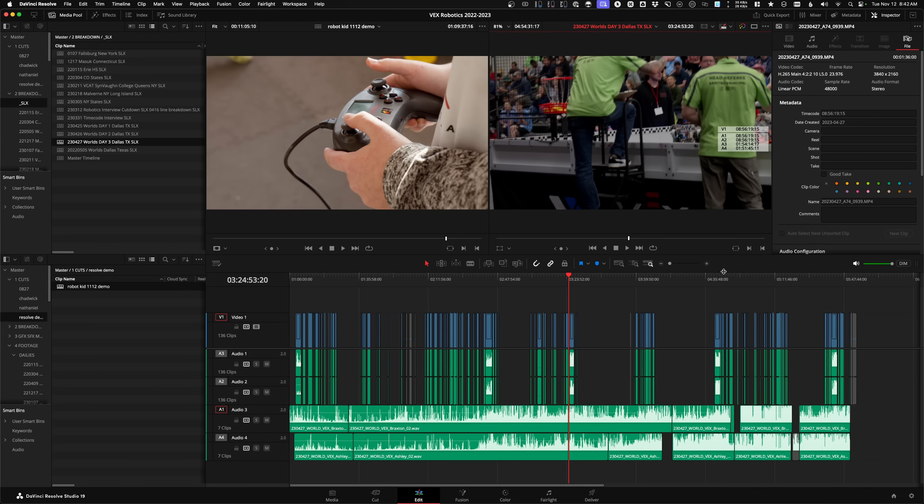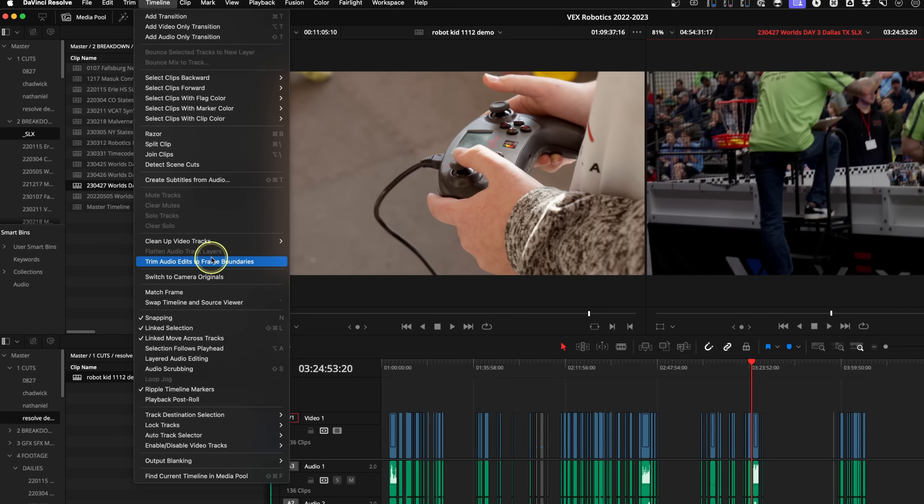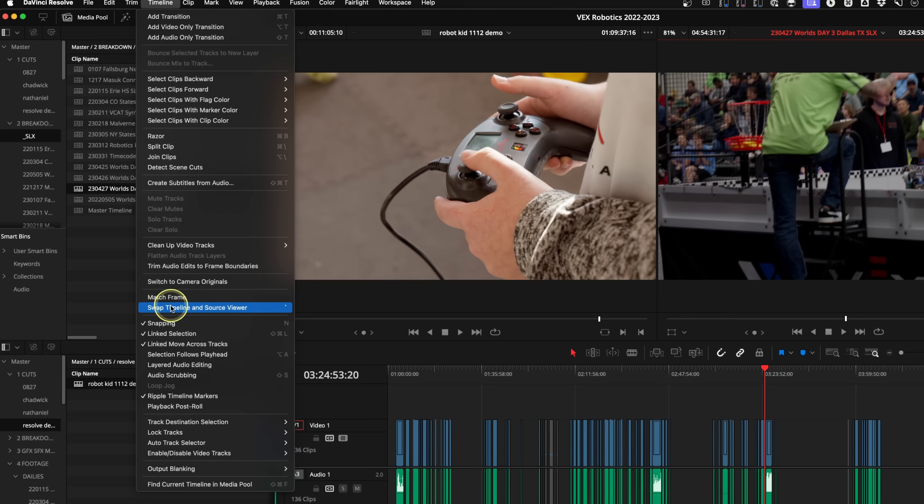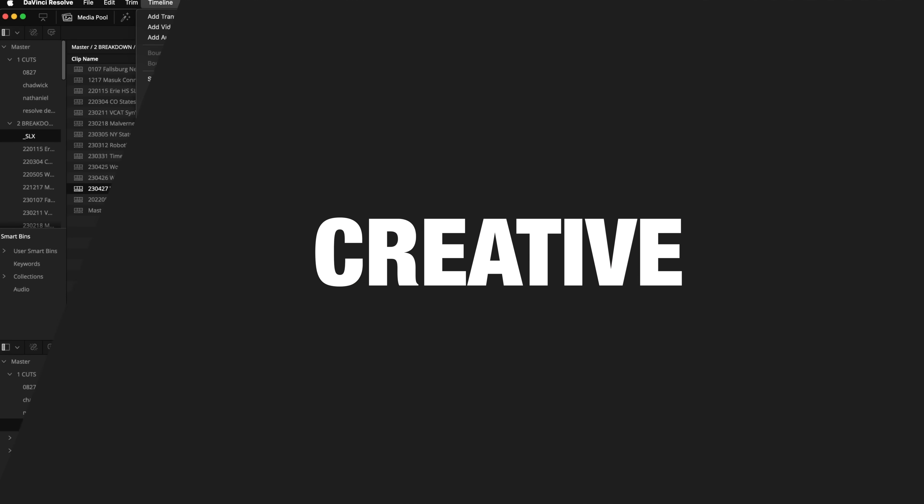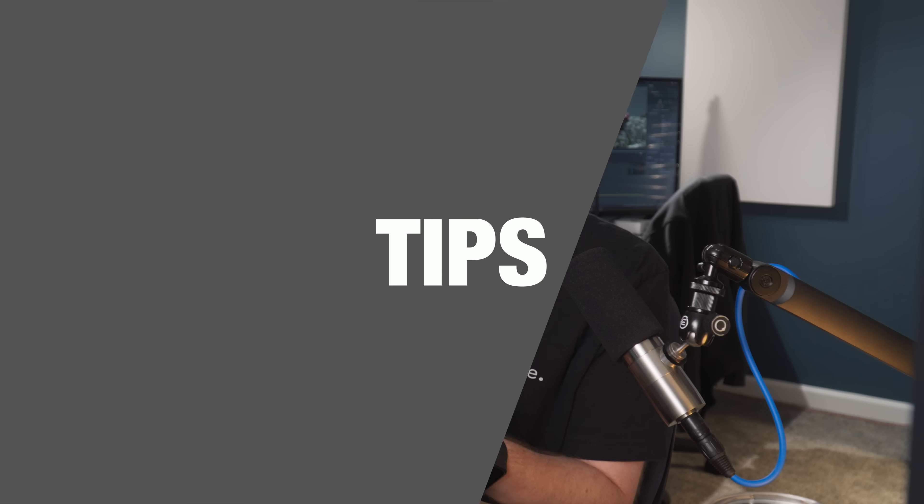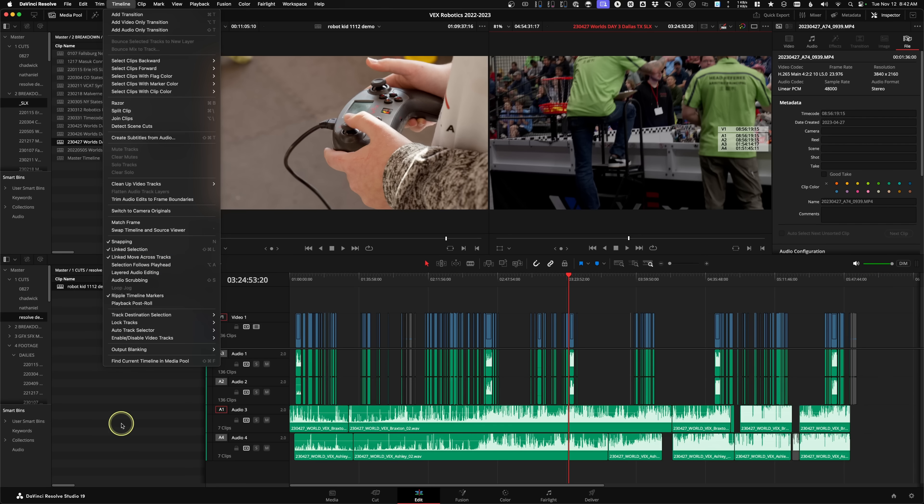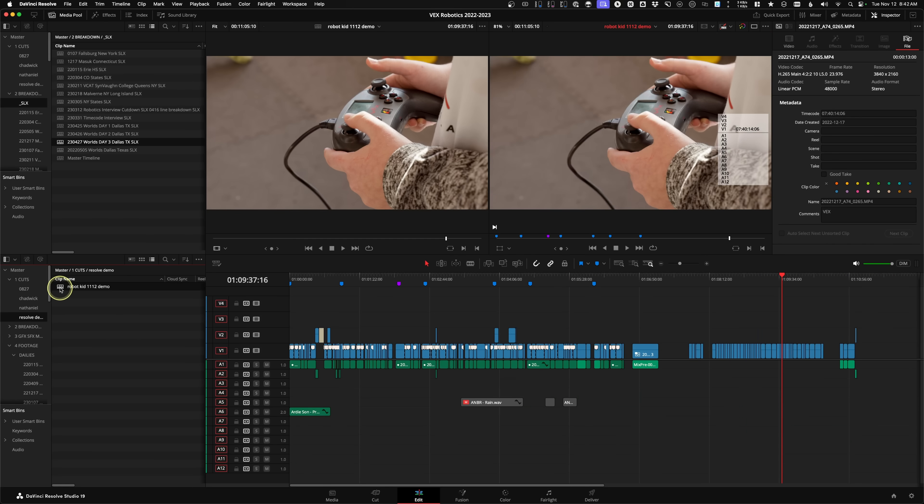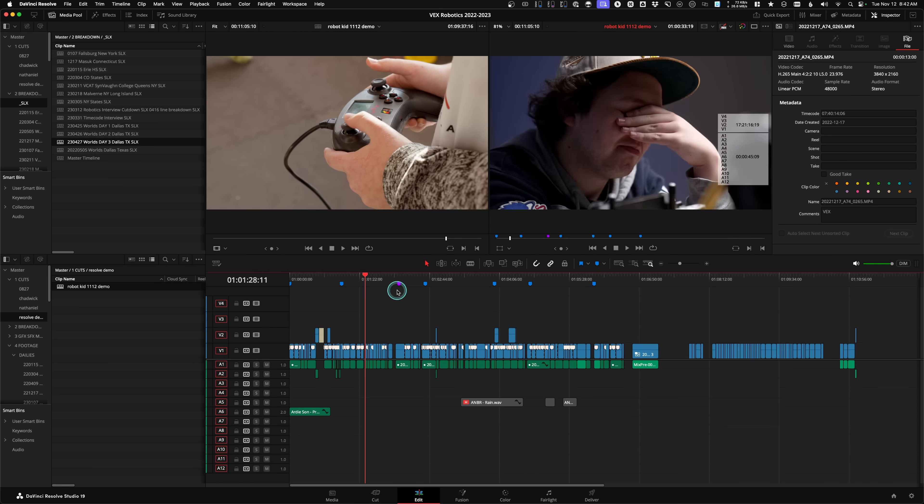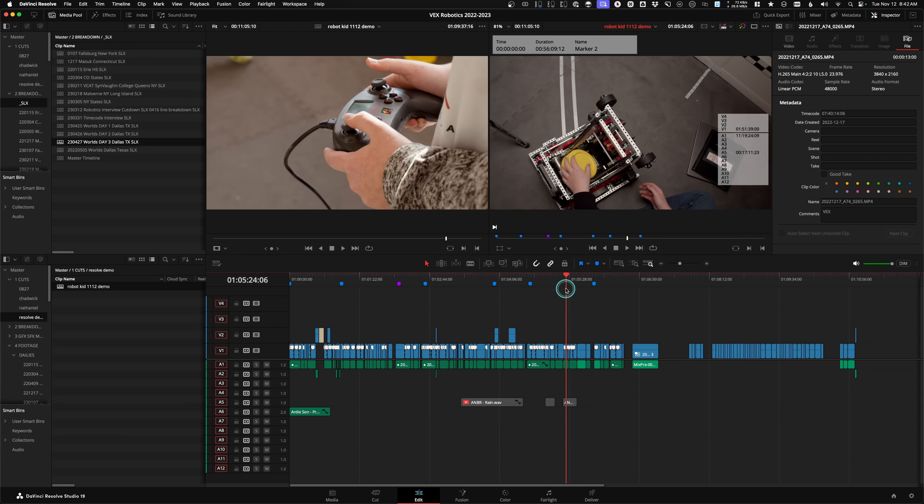What I'm talking about today is underneath the timeline menu, there's an option called Swap Timeline and Source Viewer. I've taught about this for years now, and essentially what this lets you do is if you have a creative timeline, and I want to take footage from another timeline - maybe it's an entire day's worth of footage, maybe it's just selects that you've cut up and put on a timeline.